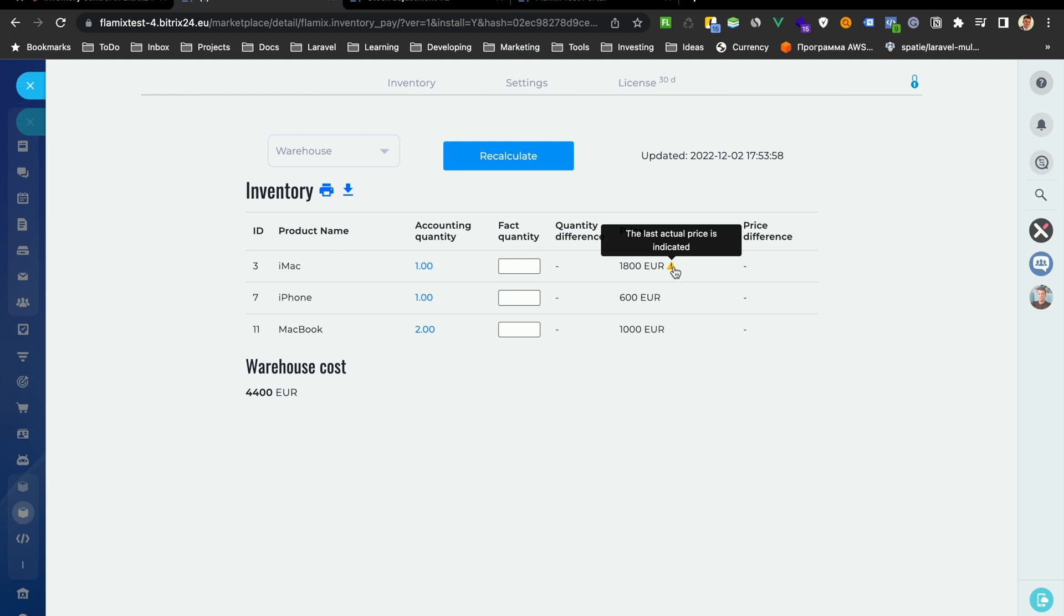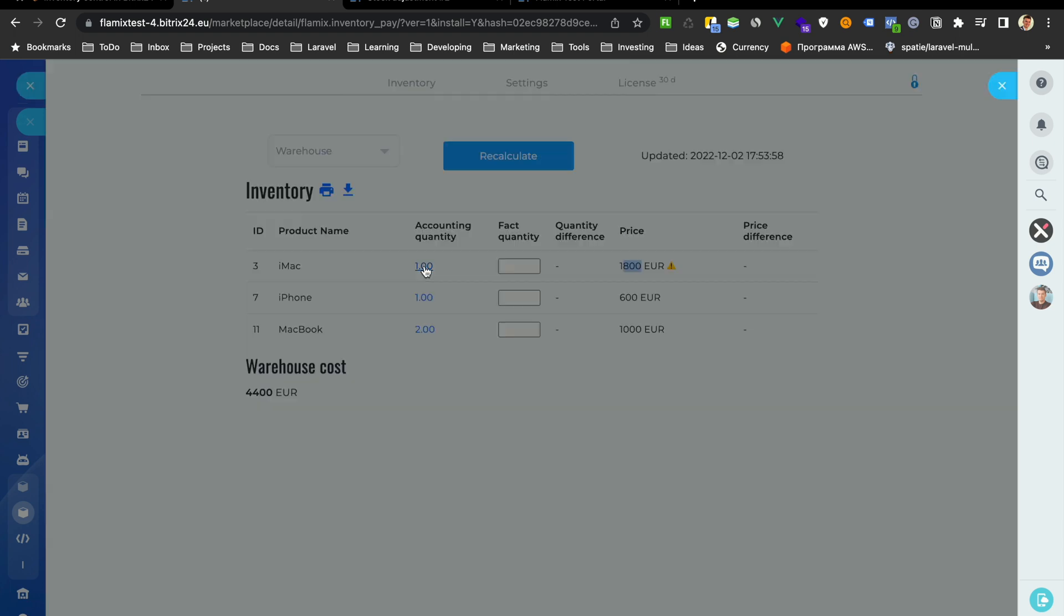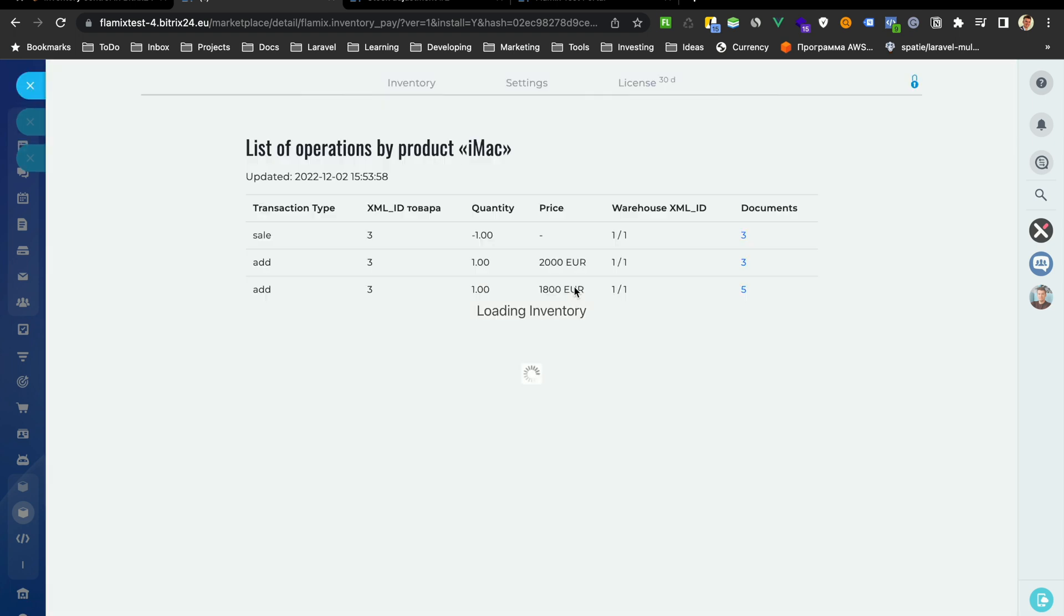The last actual price, this means that you have different prices. And which is last price.